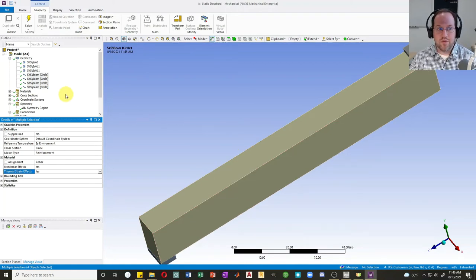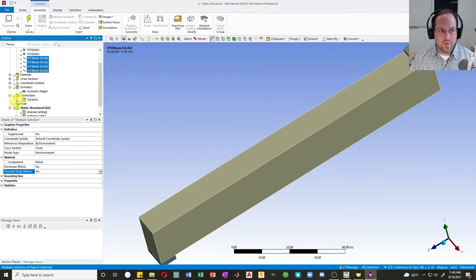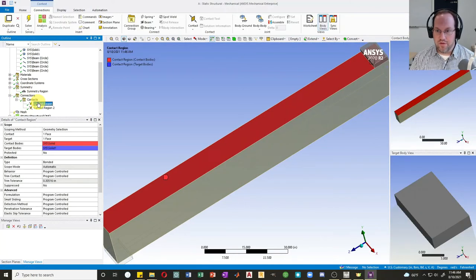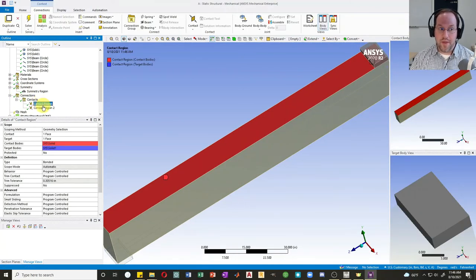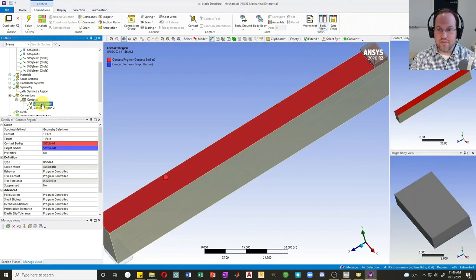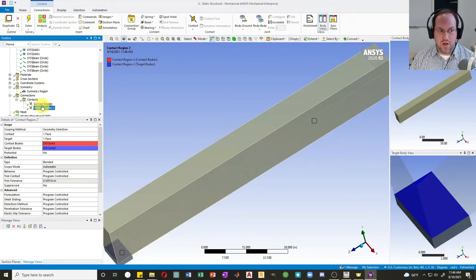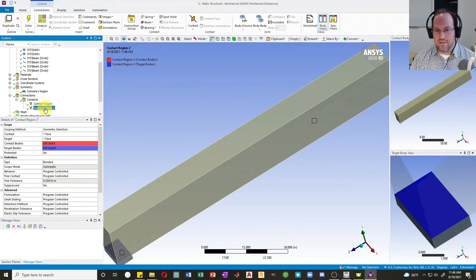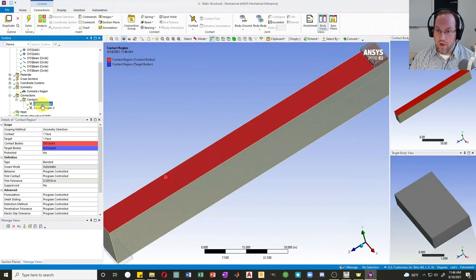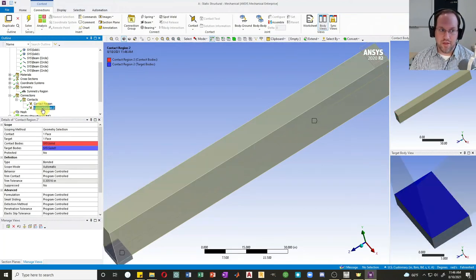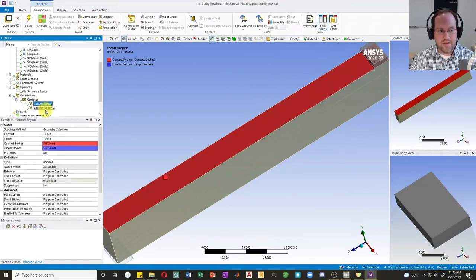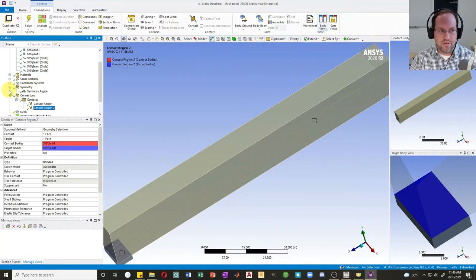Next thing we'll do is check our connections. If I open up my connections, we'll see that I have two contact regions that have been automatically created for me. These connections are between the beam and the bearing pads. Those are automatically created by ANSYS. If it sees attached geometry in Space Claim, it will try to automatically connect them. Always double check those. Sometimes they're wrong. In this case, it is correct, so we are good to go.